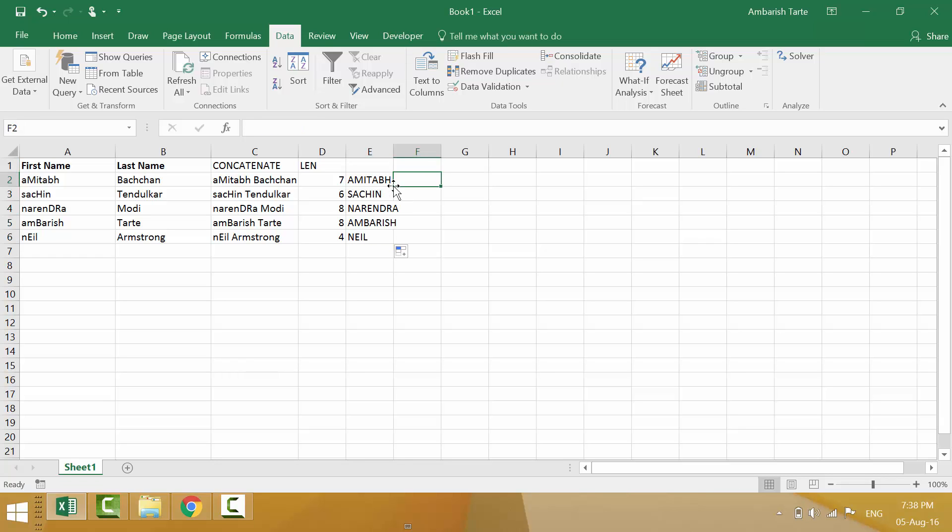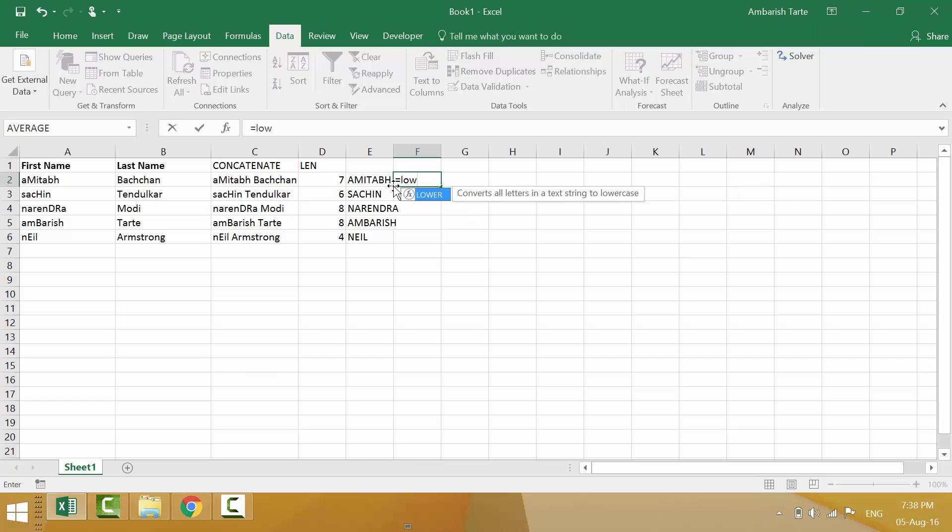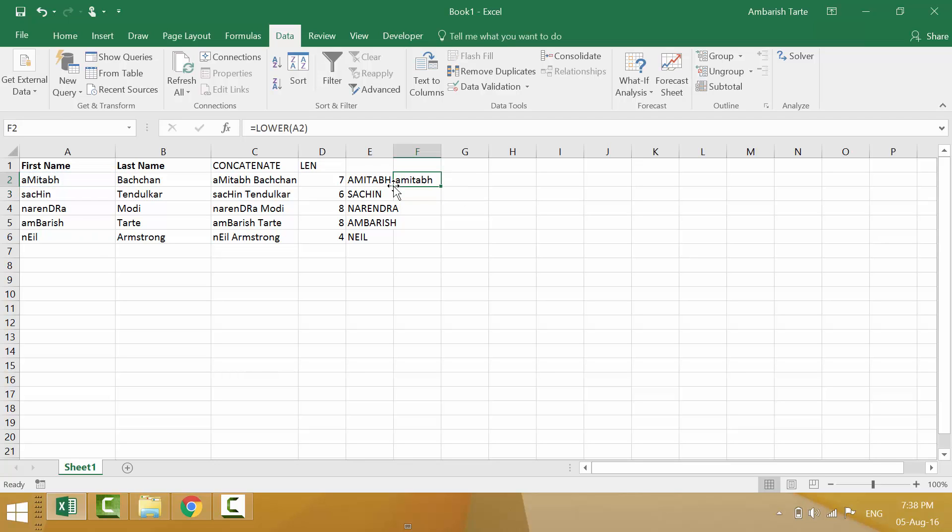On similar lines, I can also apply the equal to lower formula. So equal to l o w and then tab. It asks for text. Let's take a2 again. Enter. Let's come back to that cell and double click. Notice all characters in the selected cells are now appearing in lowercase.